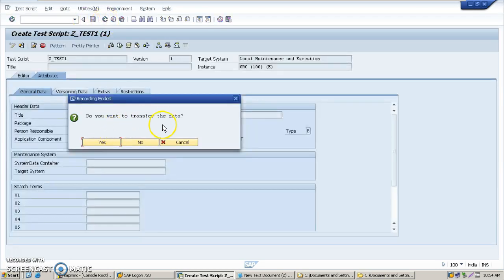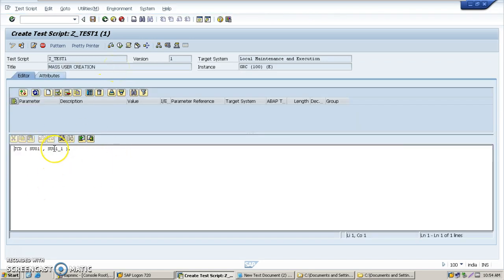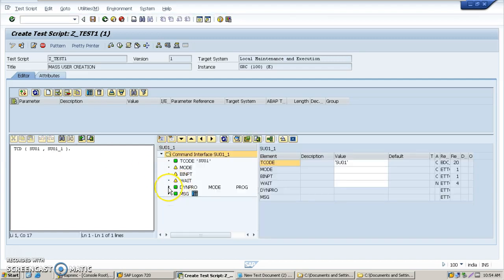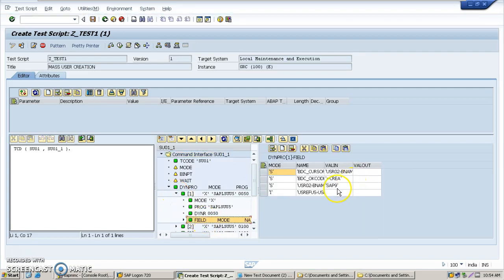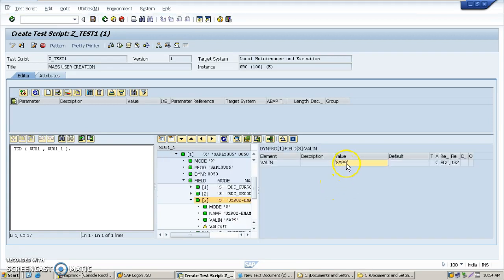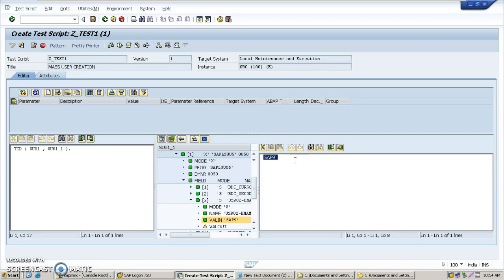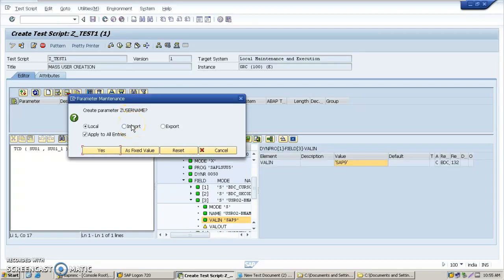Click back. When asked 'do you want to transfer the attack?', click Yes. The screen appears — click on SU01_1 double-click. Expand the Dynpro, click the first option, click on field. Click this SAP name field and give your user a Z username. Click the back button and when the dialog box appears, click 'Select Import' and click Yes.